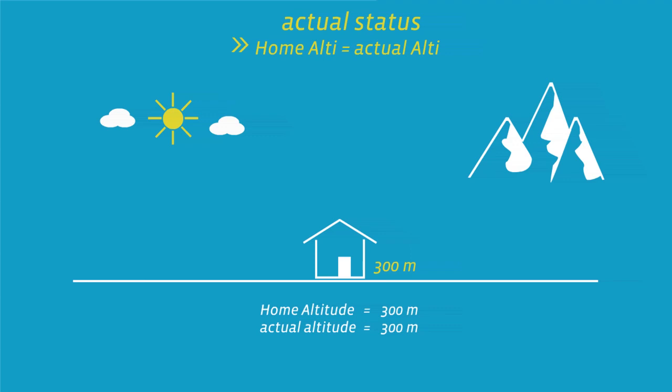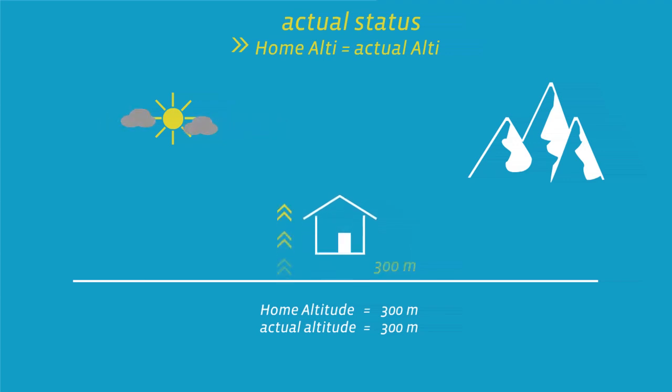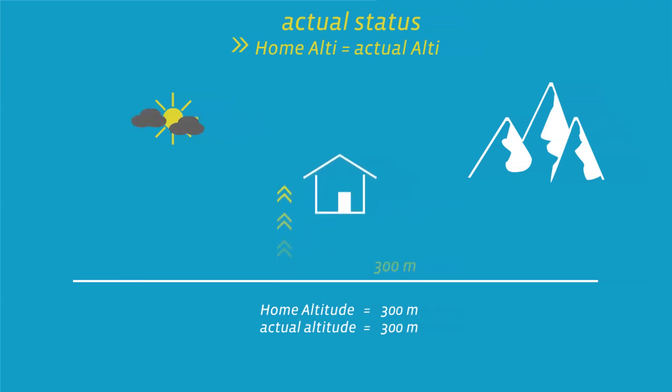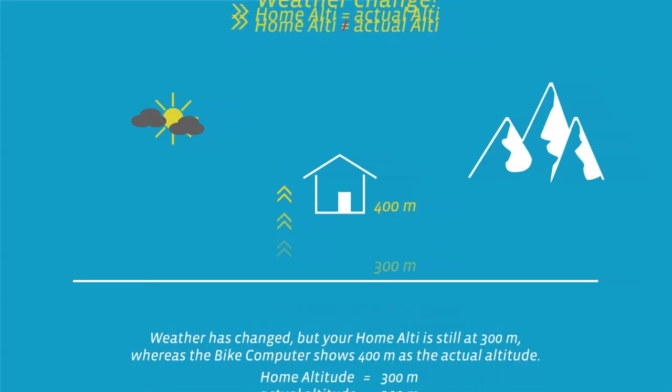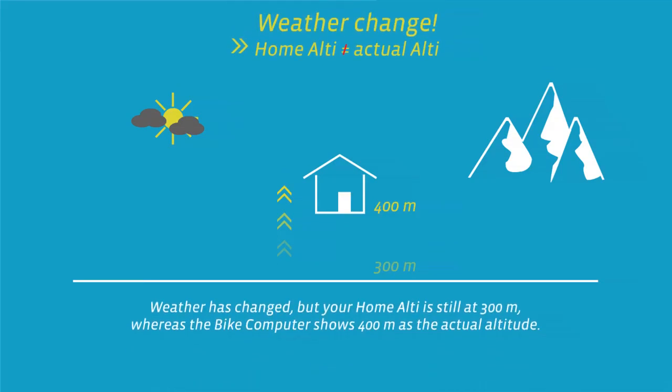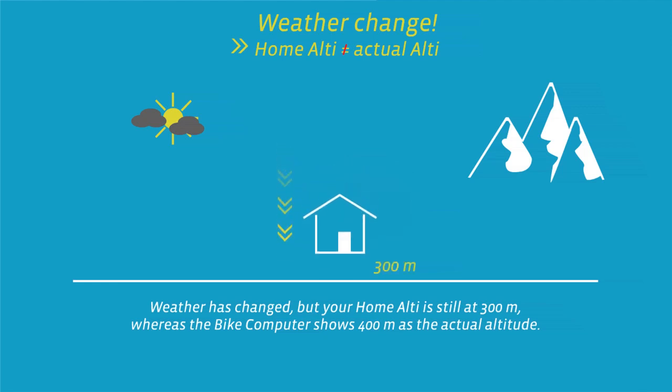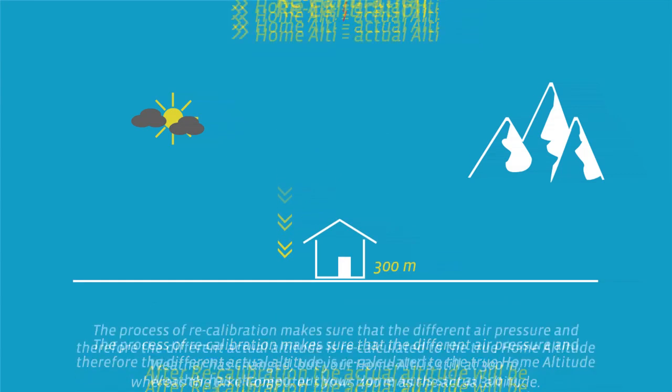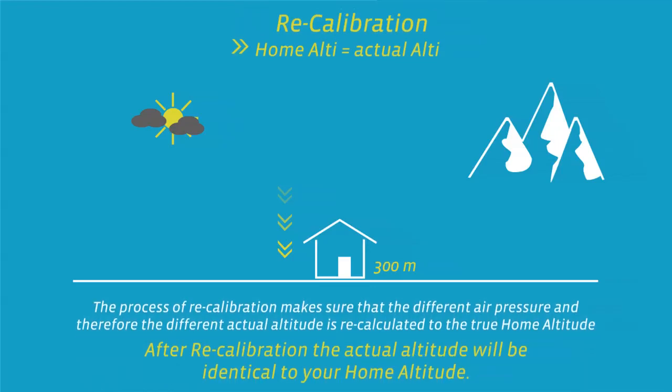Recalibration means that the cycle computer measures the current air pressure and converts it into a current altitude. The air pressure changes daily depending on the weather. This leads to a constantly changing current altitude measurement despite your home start altitude not having changed. During recalibration, the currently measured air pressure is calculated back to the set home start altitude.